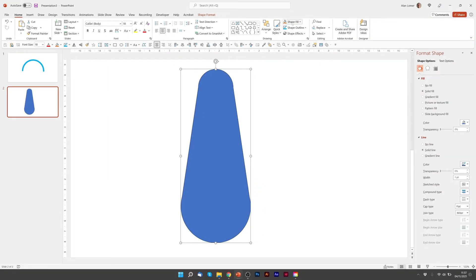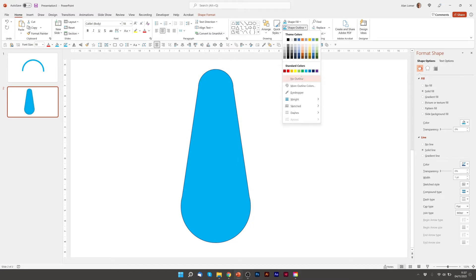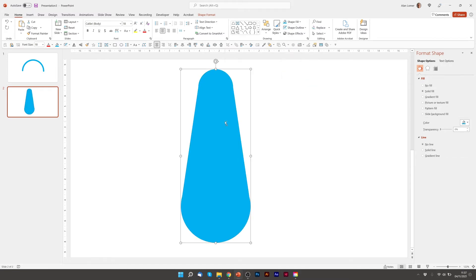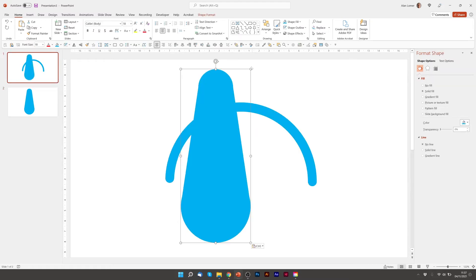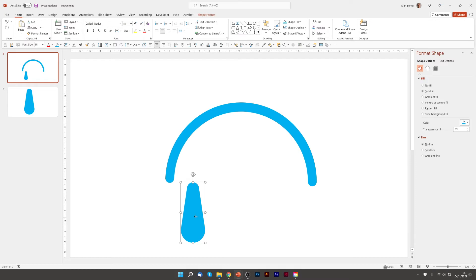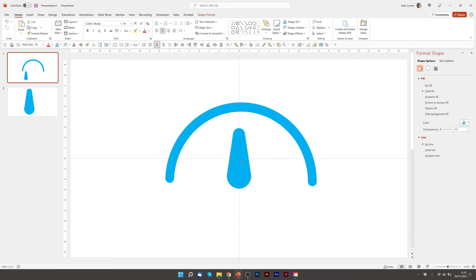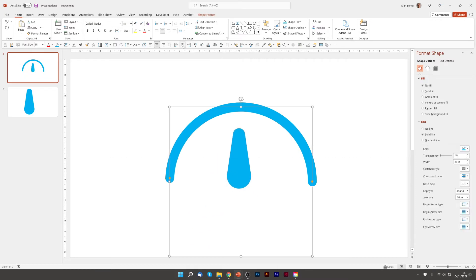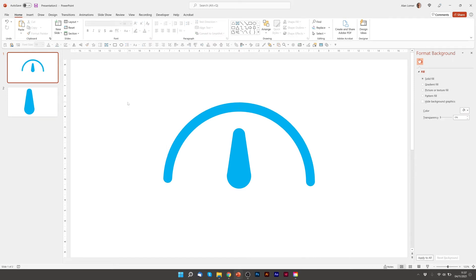Just going to make sure it's the right colour and turn off the outline. Now I'm going to press Control C to copy it in and resize it down. Align it to the middle, and I'll also align the arc to the middle. Excellent — we're getting close.